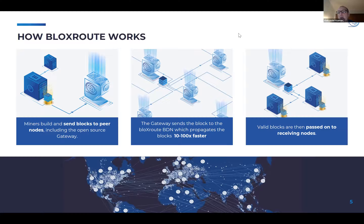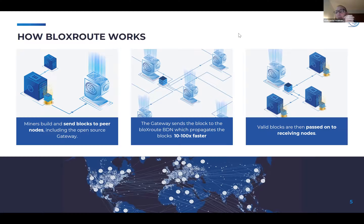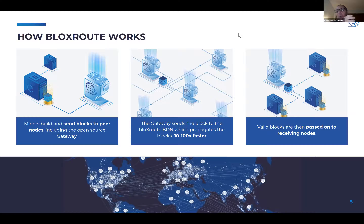Gateways are a piece of software that a node, miner, or transaction generator puts on their node, sitting close to it and helping send data between the end user, the relay, and the rest of the network. We are capable of pushing data much, much faster — depending on the scenario, the blockchain system, and block sizes, it can be 10 to 100 times faster. Let me explain how we get to these numbers and what we do in the background to achieve such performance.